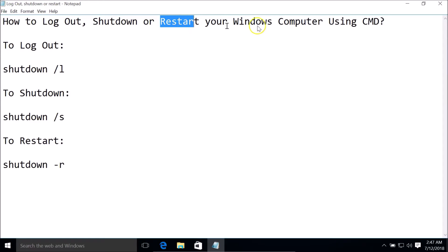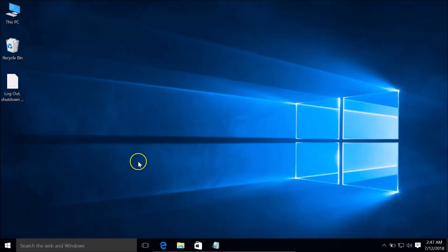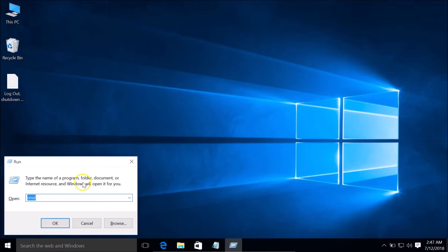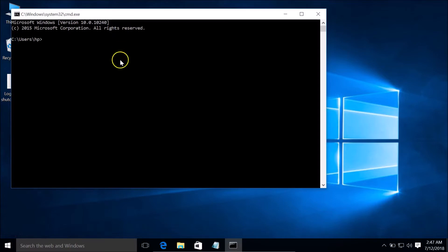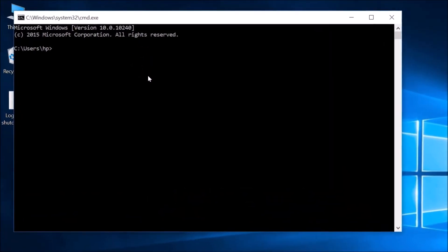In order to restart your Windows computer using Command Prompt, you need to type this command: shutdown space forward slash R. Press Windows plus R key to bring up the Run window, type CMD, click the OK button. Here we have the Command Prompt — type shutdown space forward slash R and hit Enter.